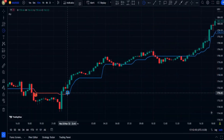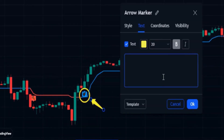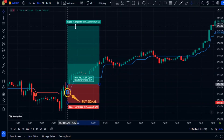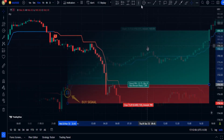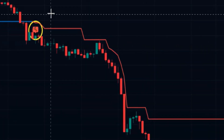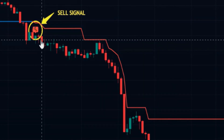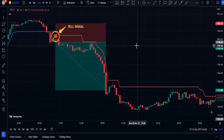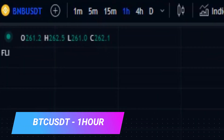When a blue icon appears below the candle, this is our buy signal. Whenever a red icon appears above the candle, it is a sell signal. Check out these examples to better understand the strategy.